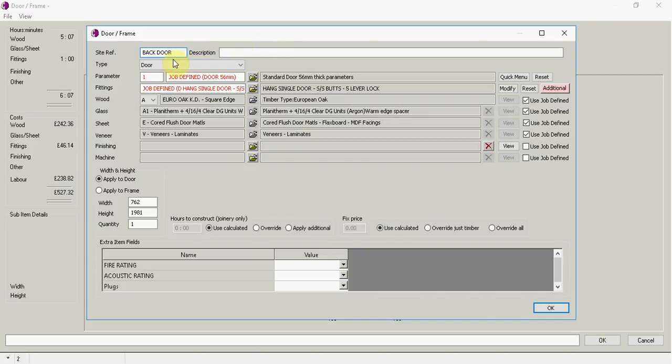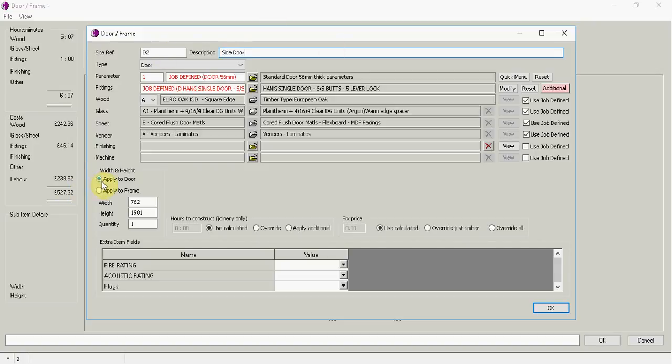I'm doing this wrong myself now. So it's D2 and I'm going to call it the side door and then I've got the sizes here. So apply to the door or the frame, I'm going to go to the frame,